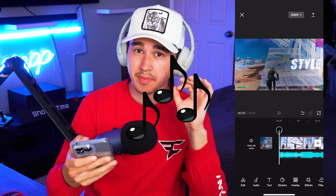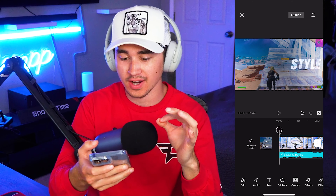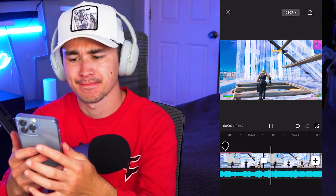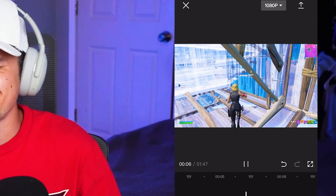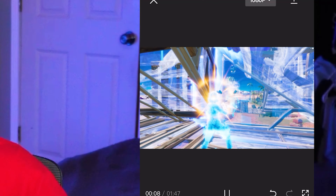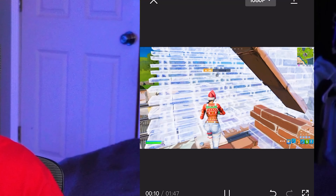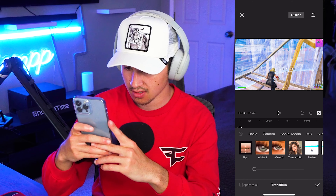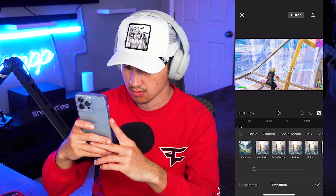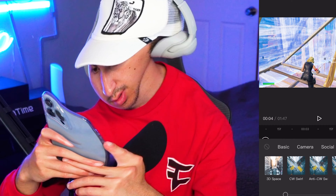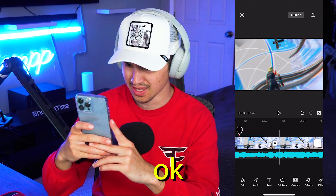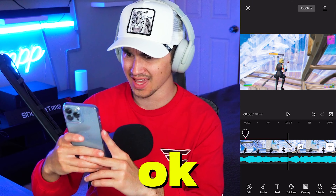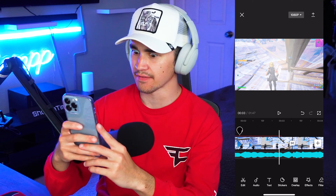Alrighty guys, so I synced up about three or four clips so far and this is what I have. Oh, we got transitions right here. What do we got? 3D spin. Oh, oh, oh. CW swirl. CapCut's got the effects.